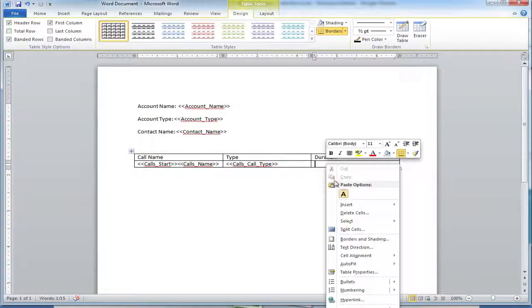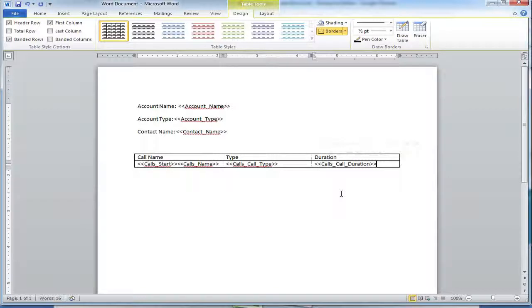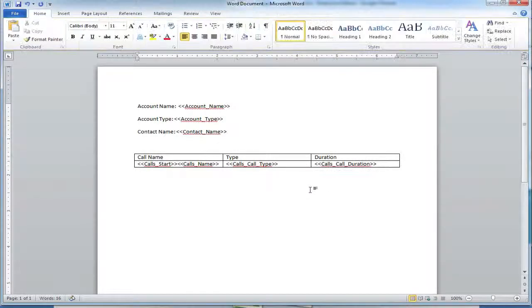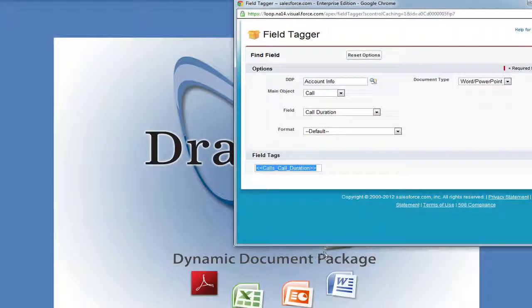Once you've finished tagging your table, you can save your document and either upload it or replace it inside of Salesforce.